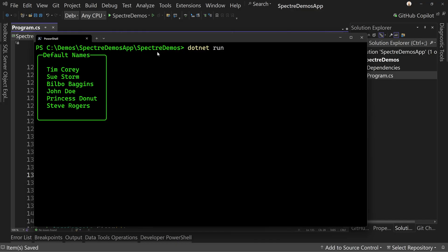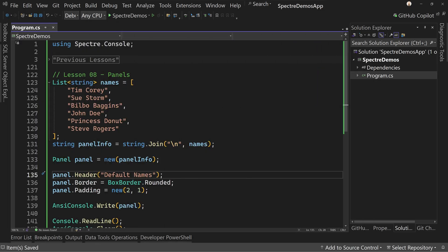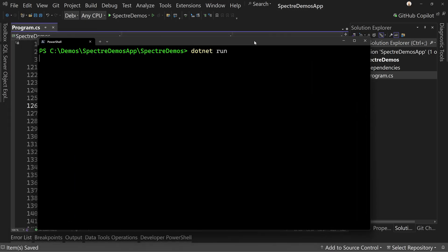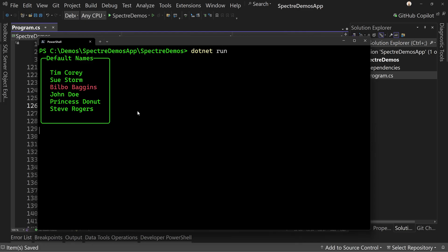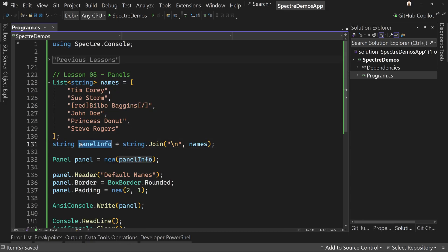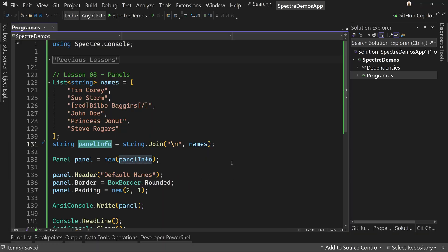This also shows you can do any type of formatting you want. For example, you could wrap one name in a red markup tag to call it out. Run it and we've highlighted Bilbo Baggins as an important name. That's how we utilize a list of strings — we have to join it into one string to pass into our panel as an IRenderable.